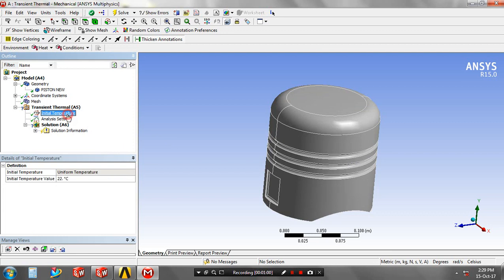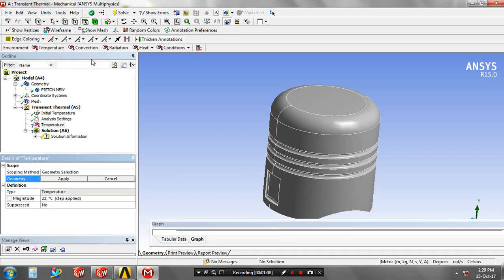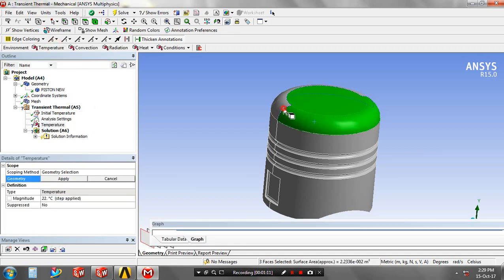Again you have to go to the thermal analysis. The initial temperature must be at room temperature such as 22 degrees Celsius. Then go to the analysis setting, you have to specify the temperature to apply the transient thermal.